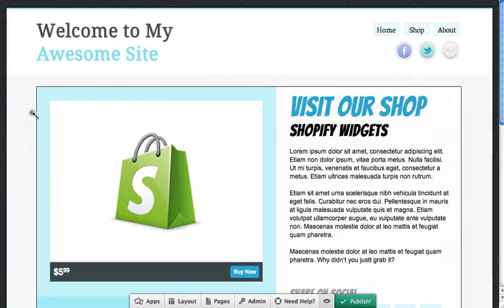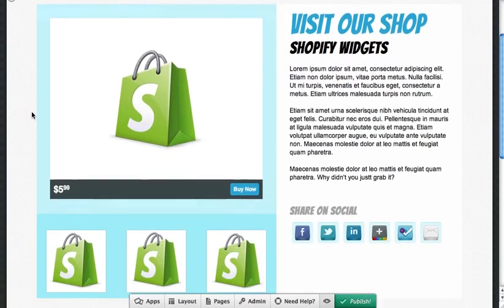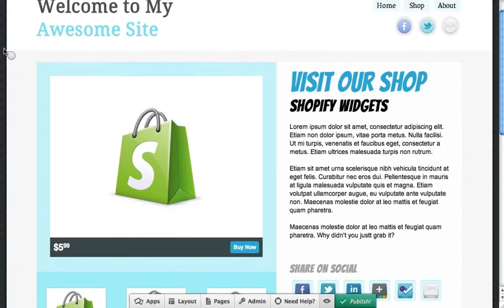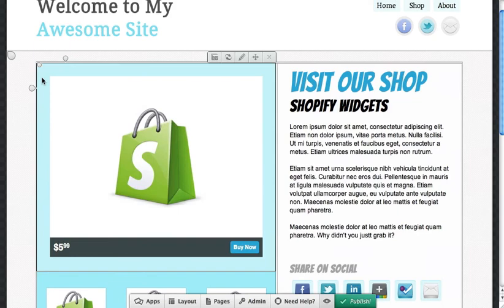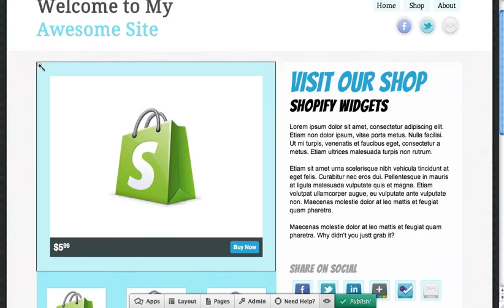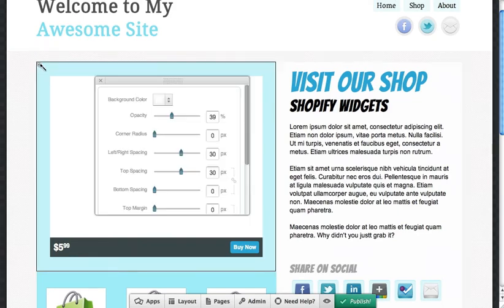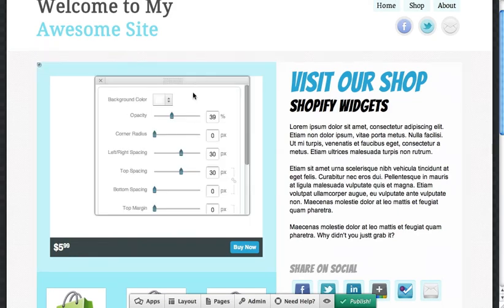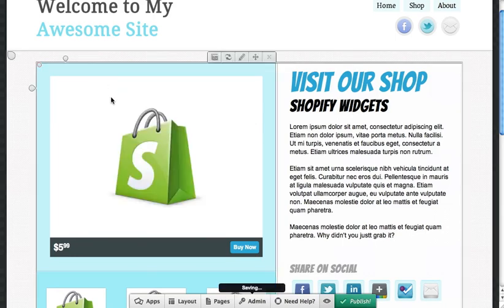So we're probably going to be adding some more background options. So not only can you do colors, but you'll also be able to do the same image or pattern uploads for these more granular areas, even for columns and apps and so forth. But that's not in the system just yet. So just stay tuned for that. Thanks a lot.